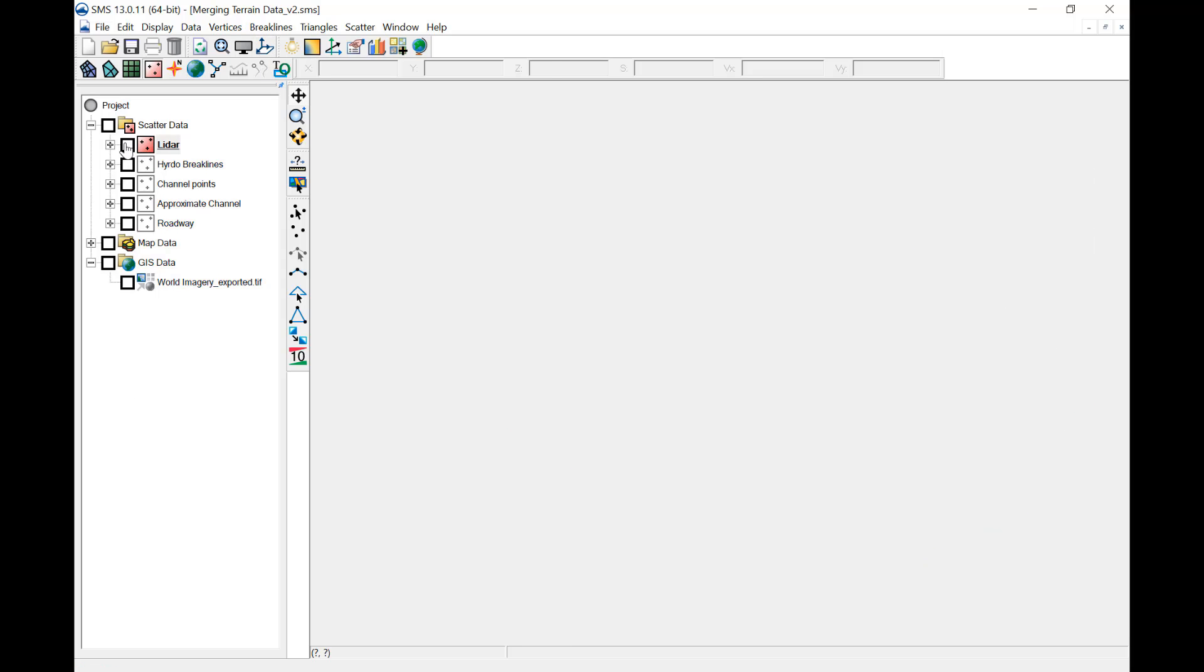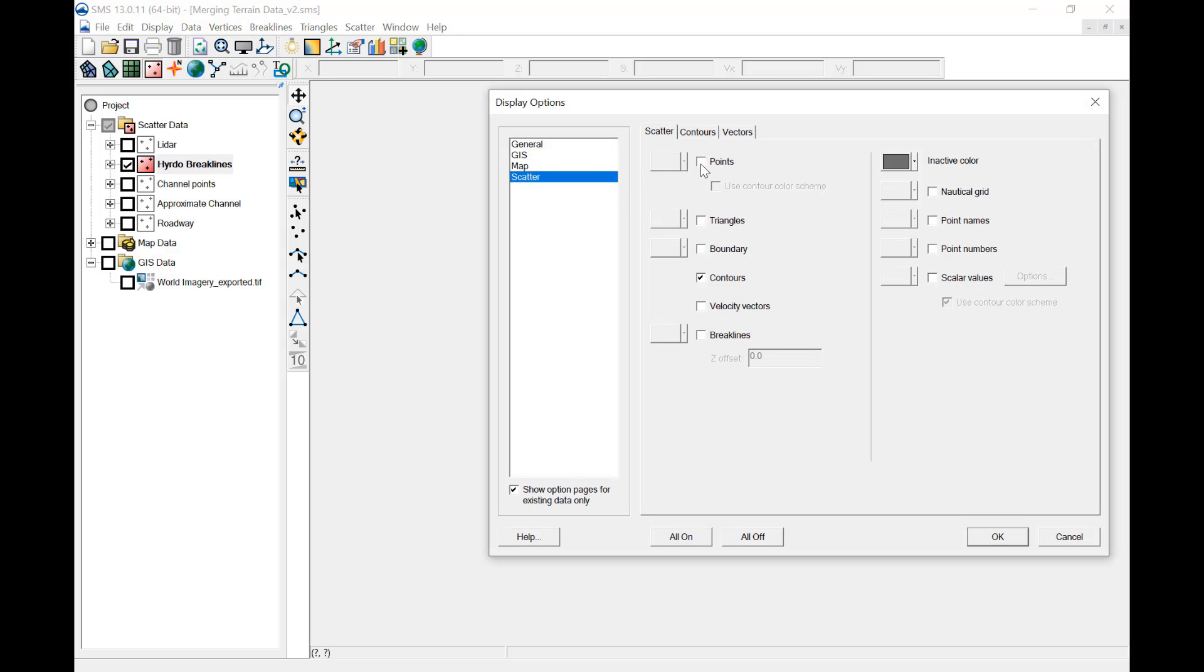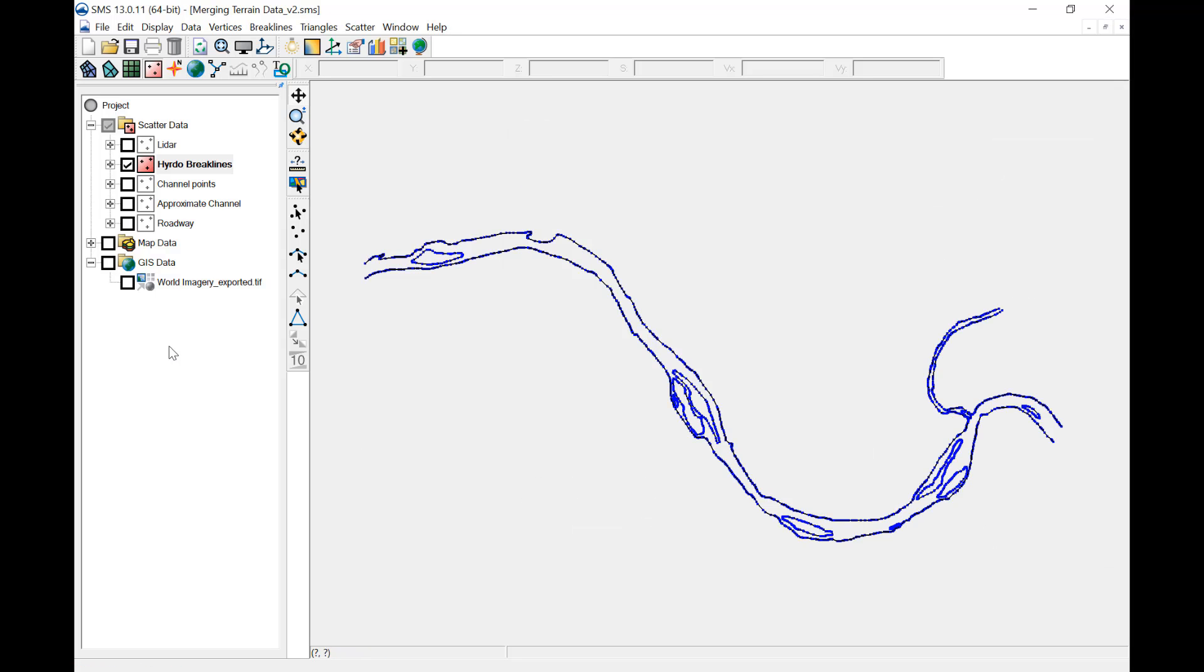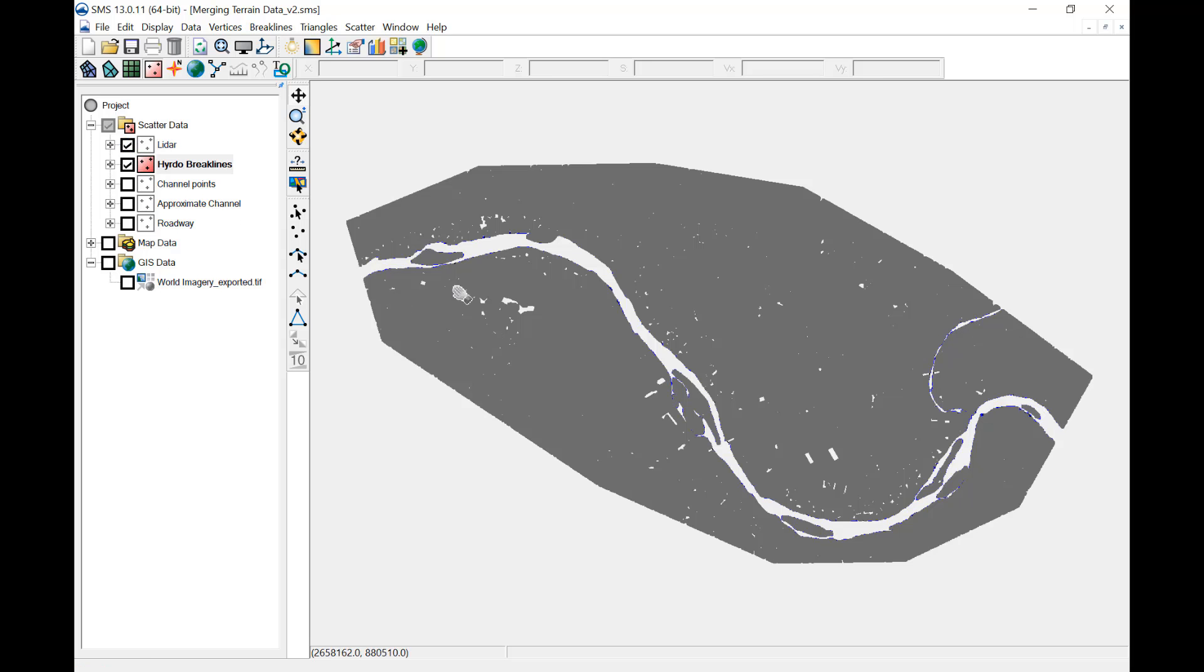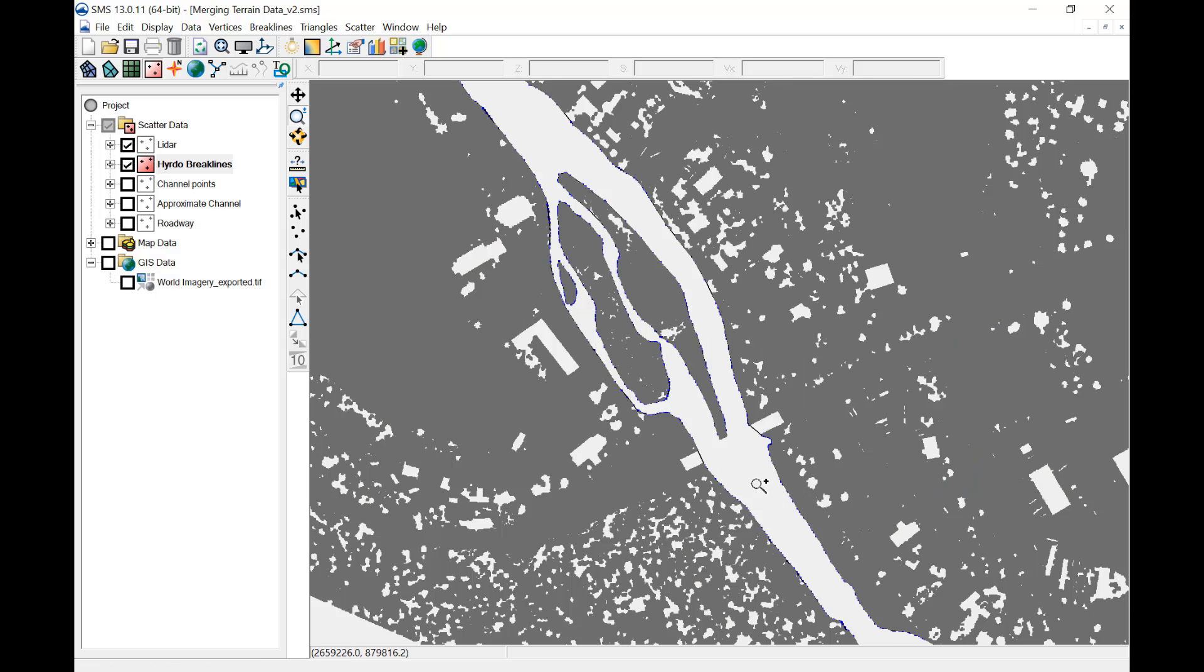The hydro brake lines represent the approximate water surface and water's edge during the LiDAR survey. To see the lines, turn on points and brake lines and turn off contours. Note the inactive data color. This LiDAR dataset has been processed so all points within the hydro brake lines have been classified as water. The LiDAR points shown are classified as ground, so no points appear in the channel.